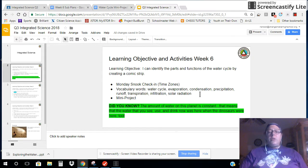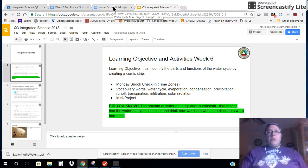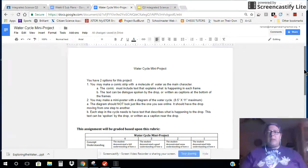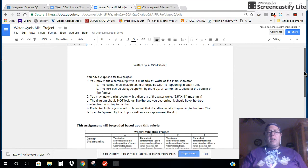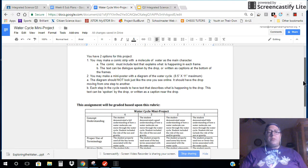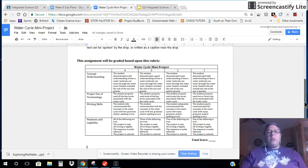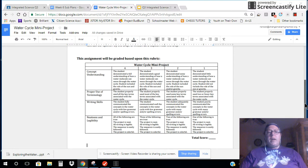You do need to know those words in order to create your comic strip or your poster, and you will get your mini project on the Google Classroom. You will need to log into the Google Classroom and look up this assignment under Week 6 Activities. It explains that you have two options for this project and how you will be graded, so please look over that.